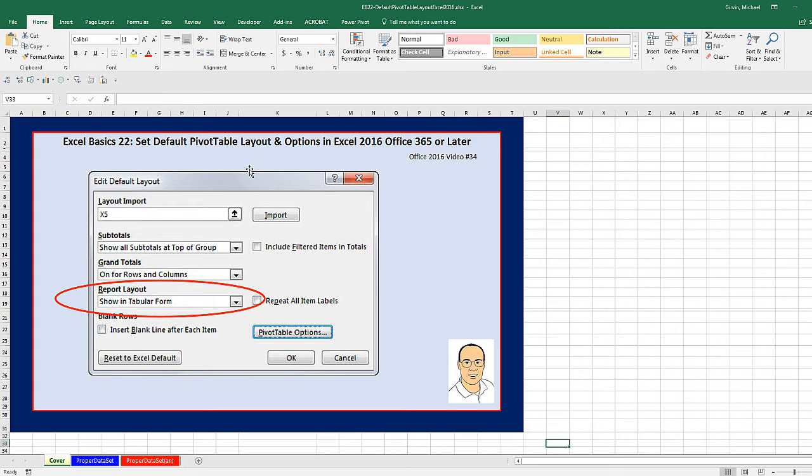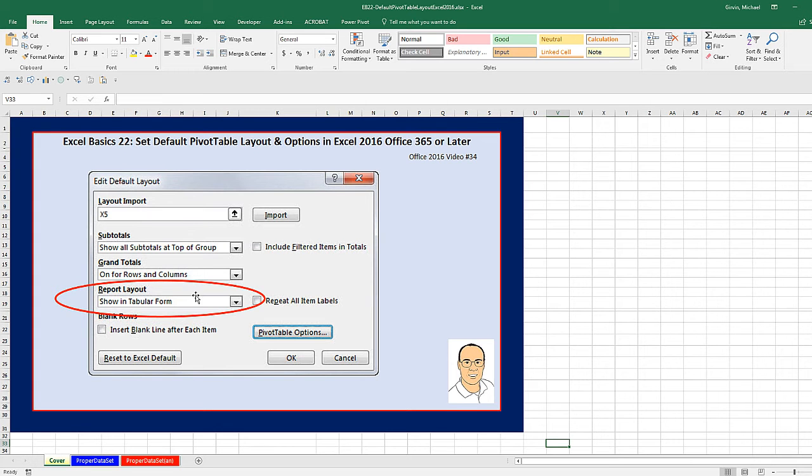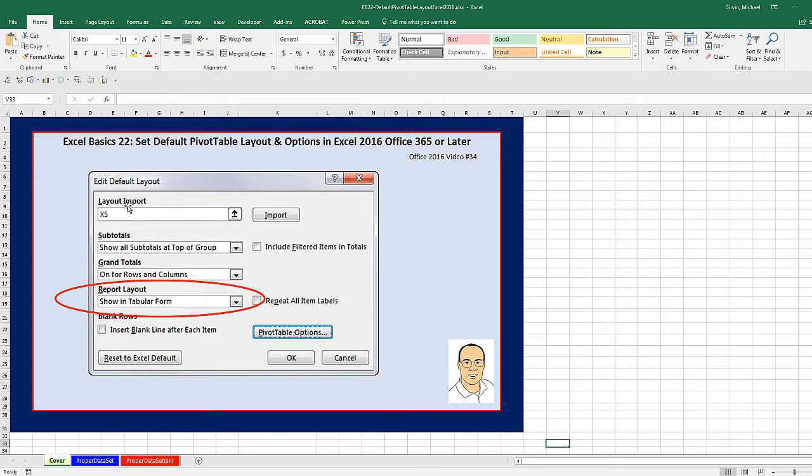Now, edit default layout in a pivot table, that is amazing. We've created 20 pivot tables in the class so far, and every time we had to change the report layout to tabular form manually. So this is going to be an amazing time saver.